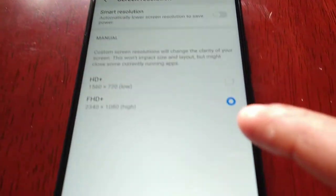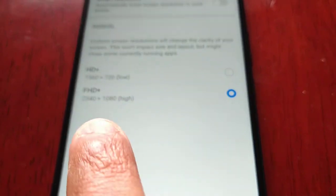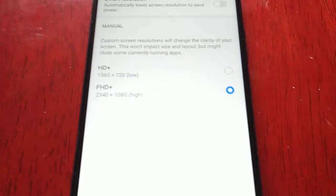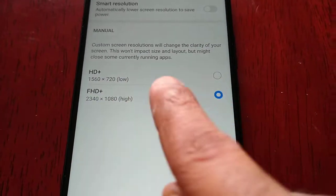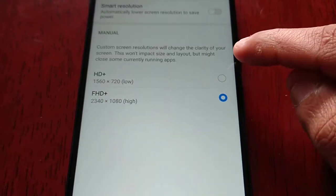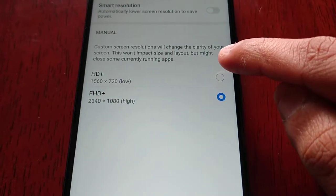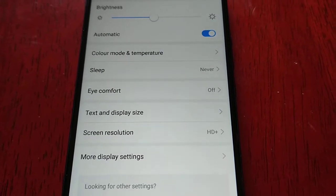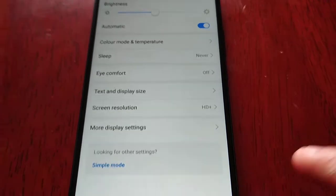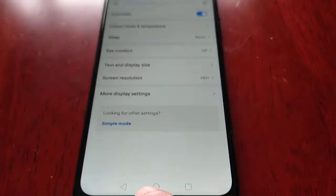As you can see, it's set to full HD 1080p high. All you have to do is select the 720p low option.